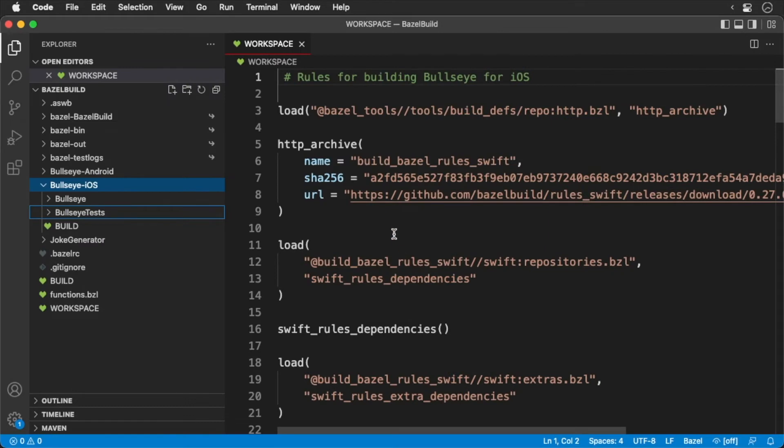Since we aren't building remotely, open up your Bazel RC file and delete all the remote configurations.